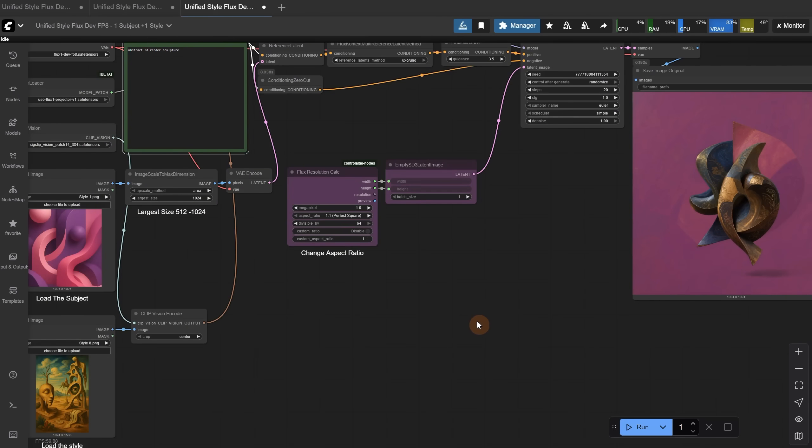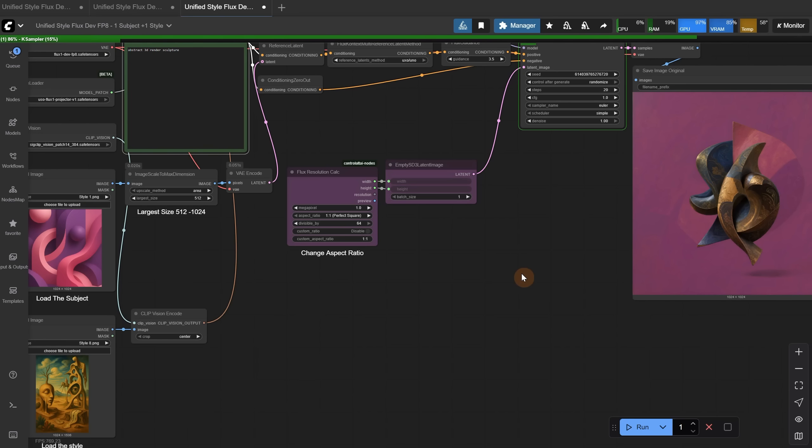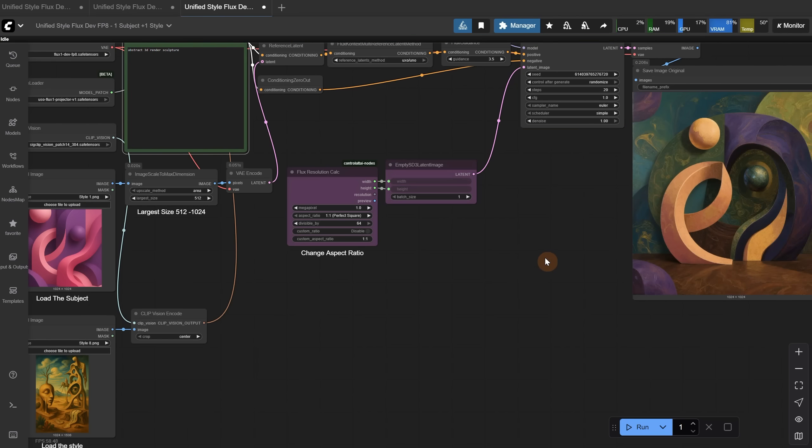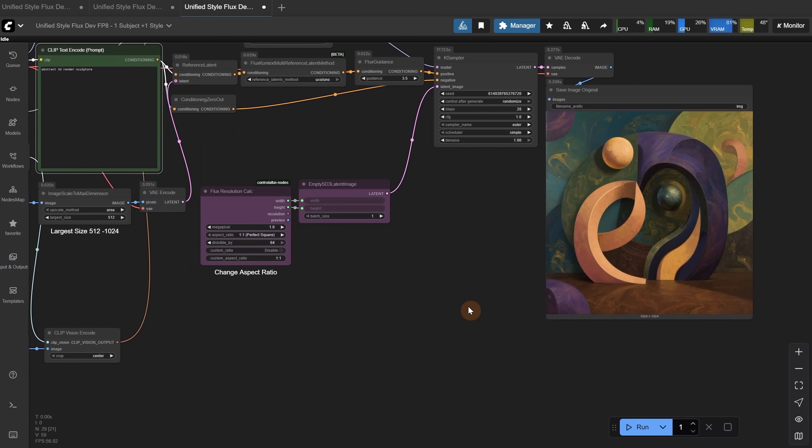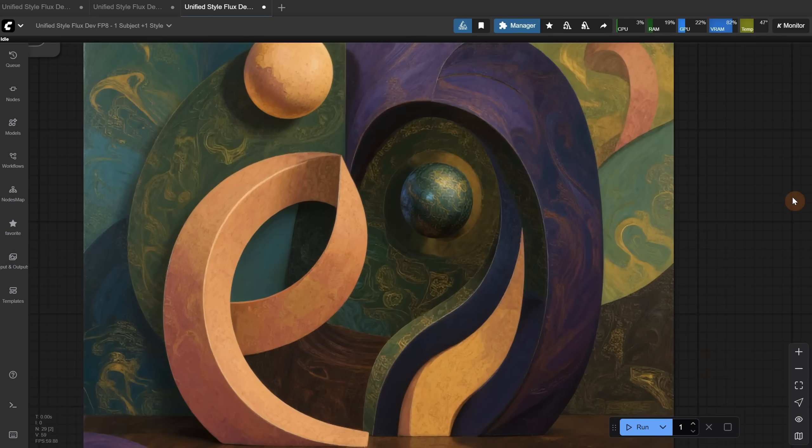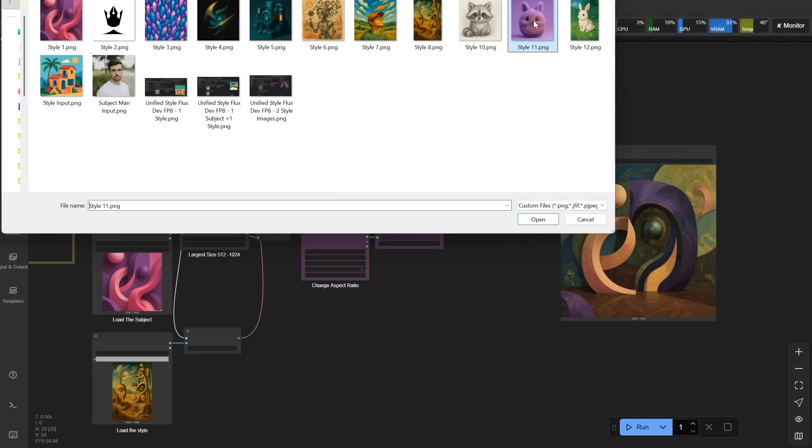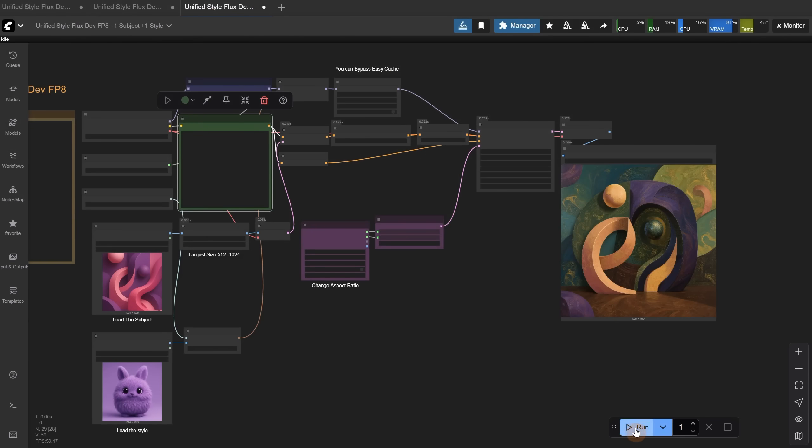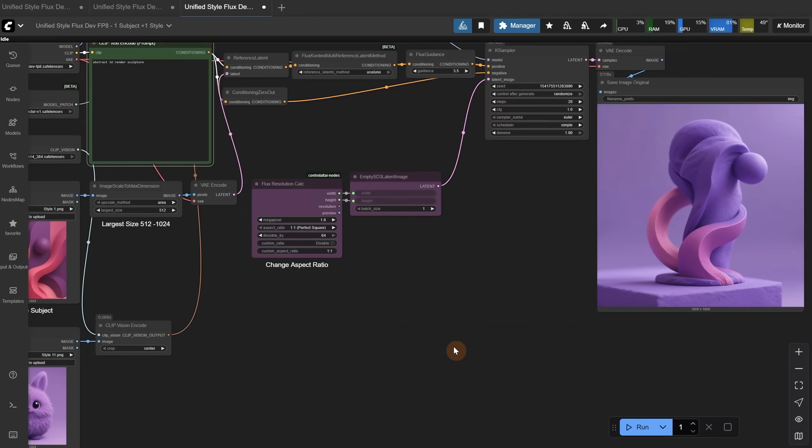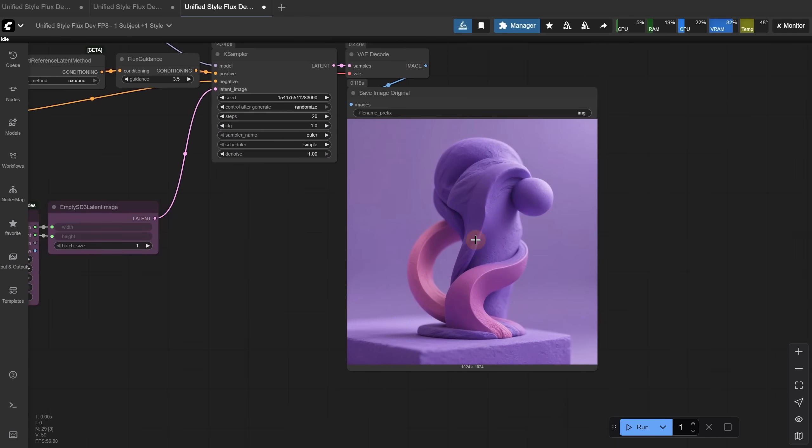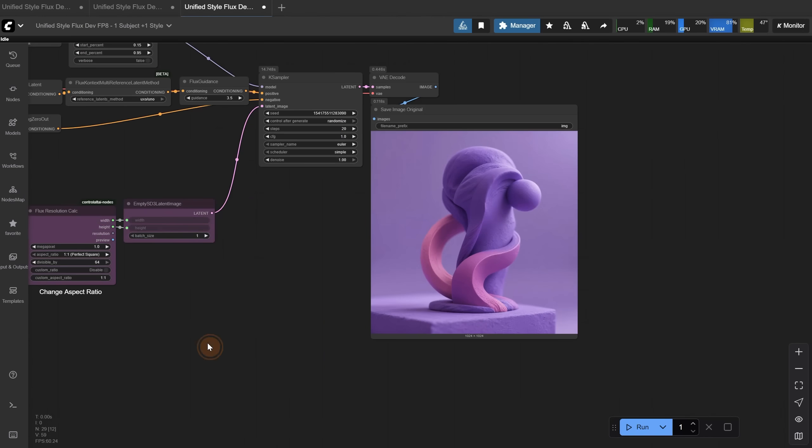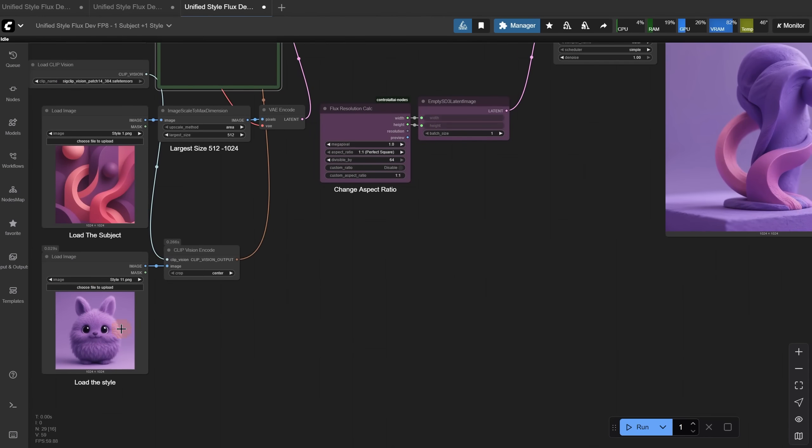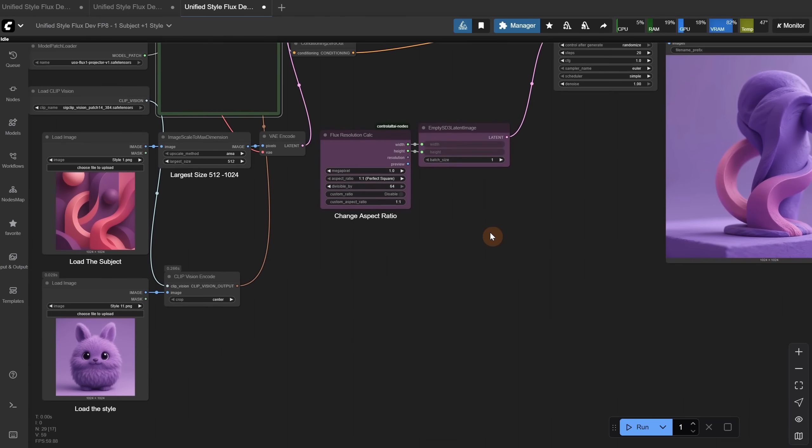Remember what I told you about the largest size setting? If we put 512, it should follow the composition of the subject more closely. You can also try without a prompt if you want. Now I got more of the original composition combined with the second one, so it's good for crazy strange stuff. Let's add something fluffy to the mix. And I got this interesting sculpture. It also picked up some colors and texture from the purple monster. So go crazy and experiment with different styles and subjects.